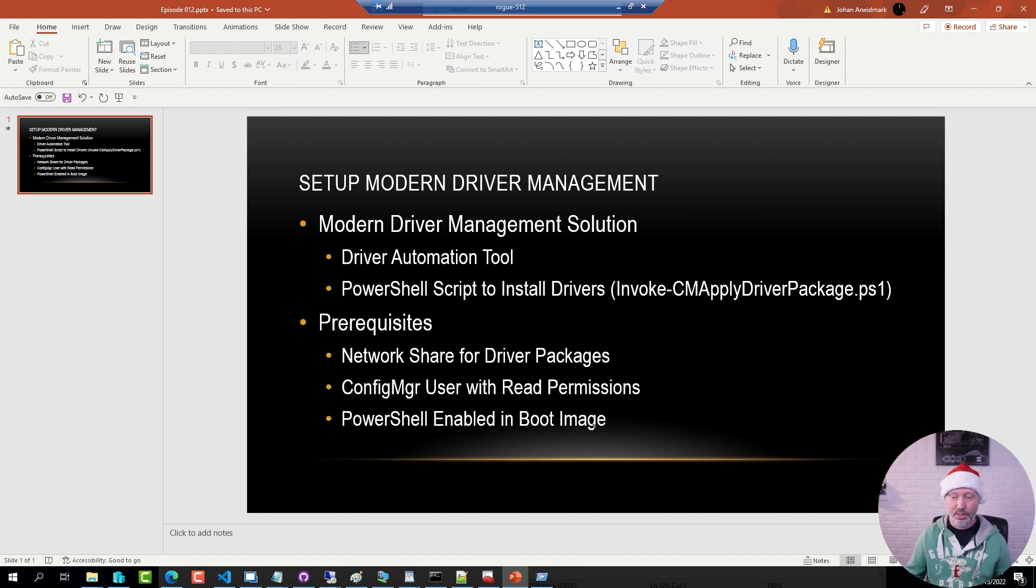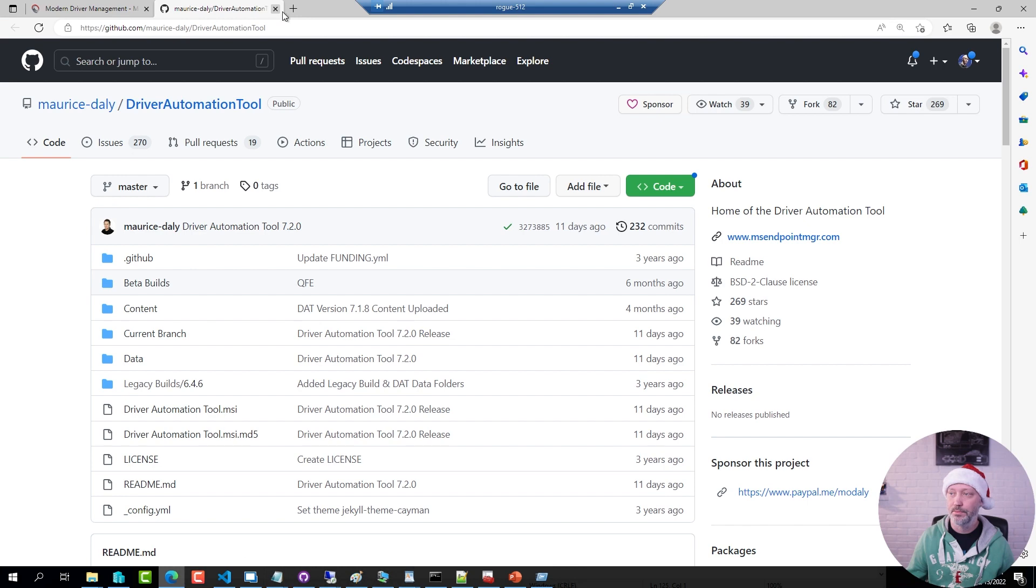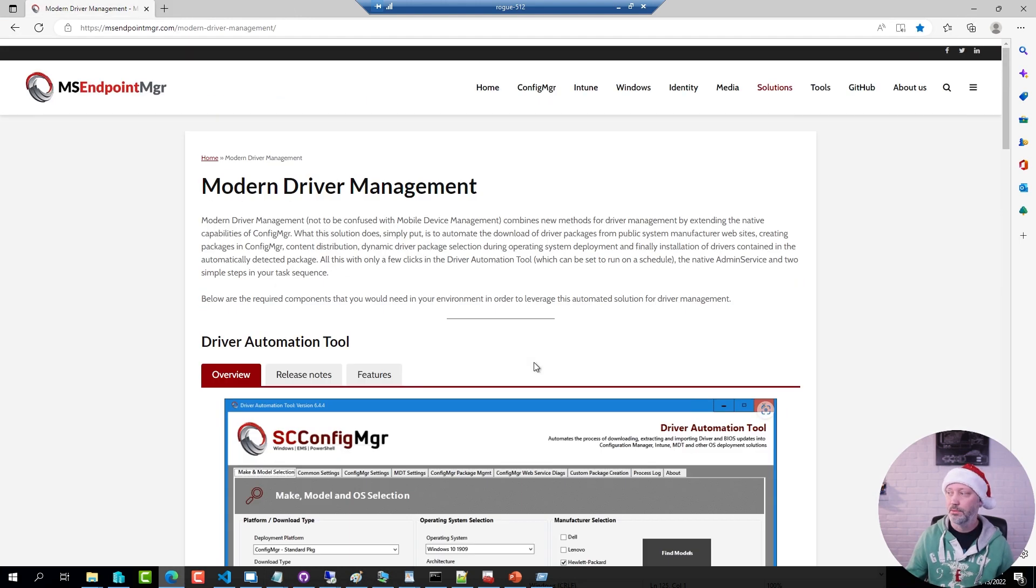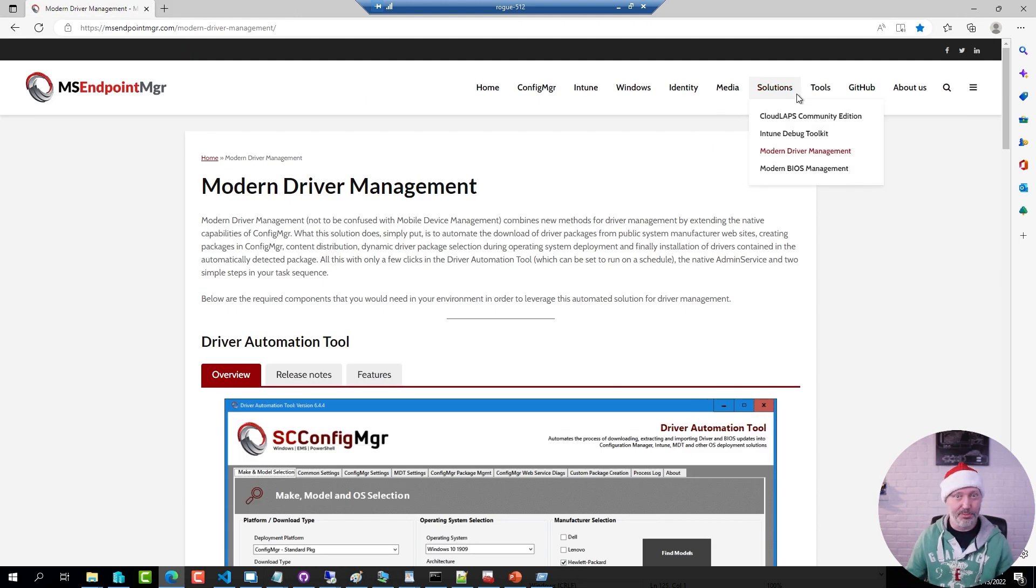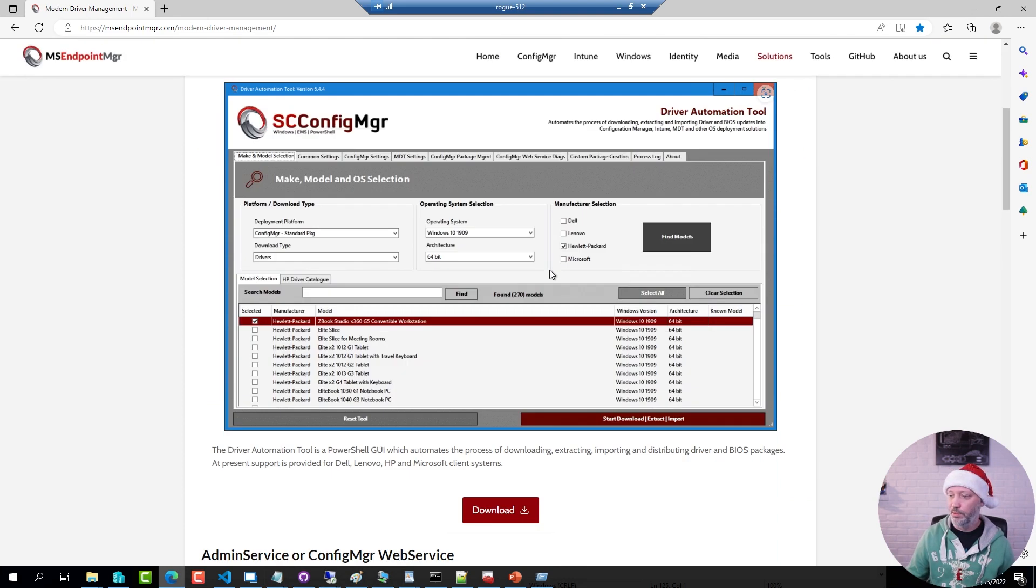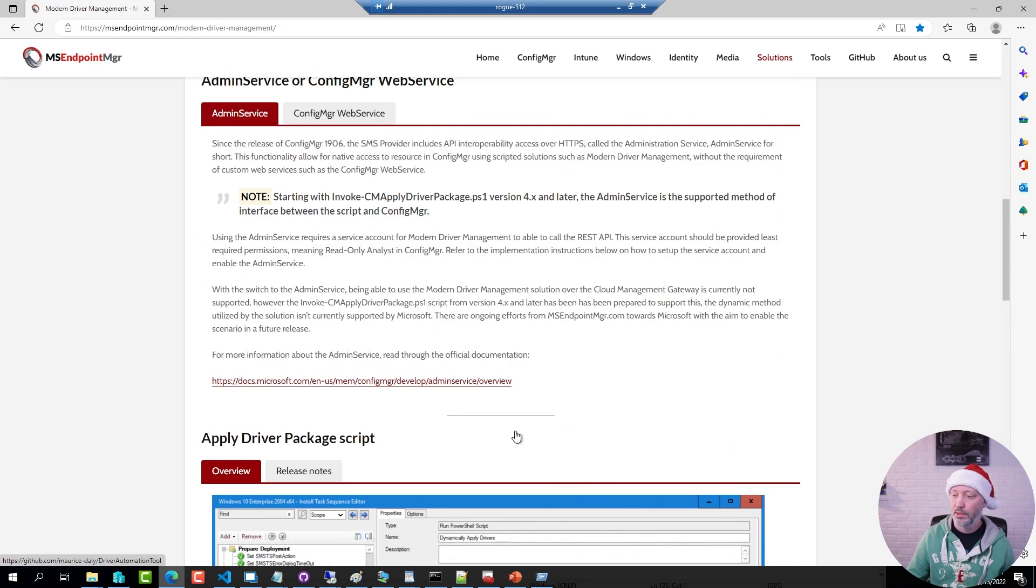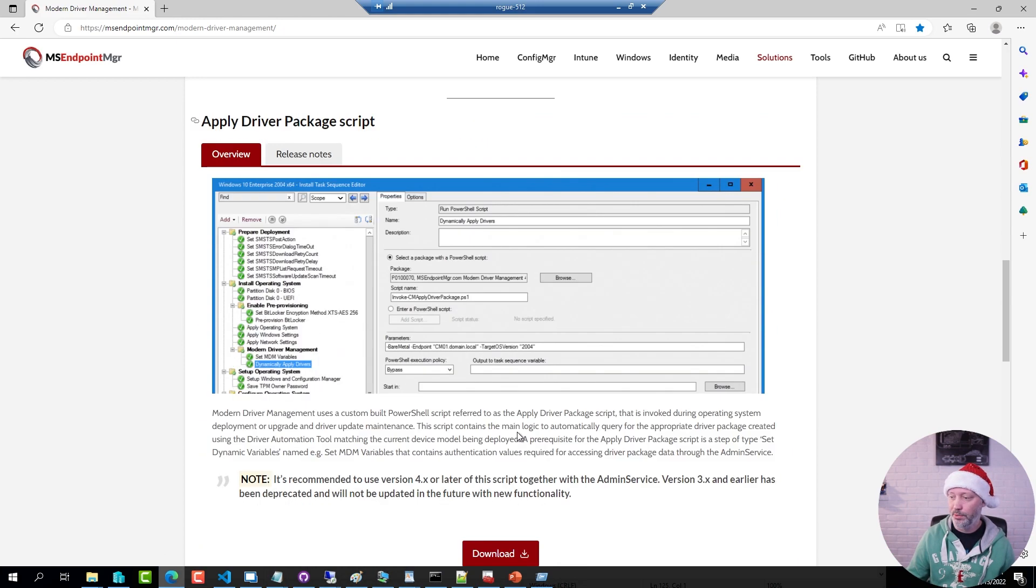So if I go to the website, this one here, I will share the link below the video. This is where you download the solution. There is one download link for the driver automation tool and there is another one to download the script.